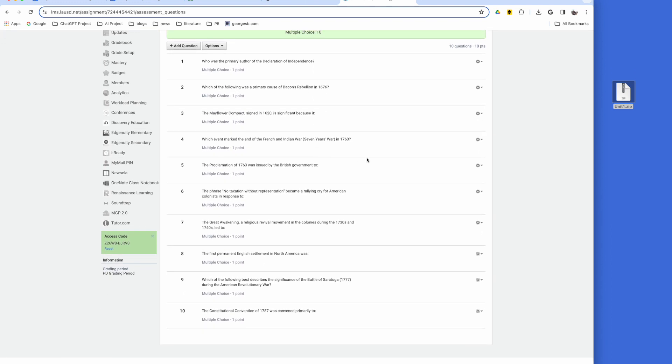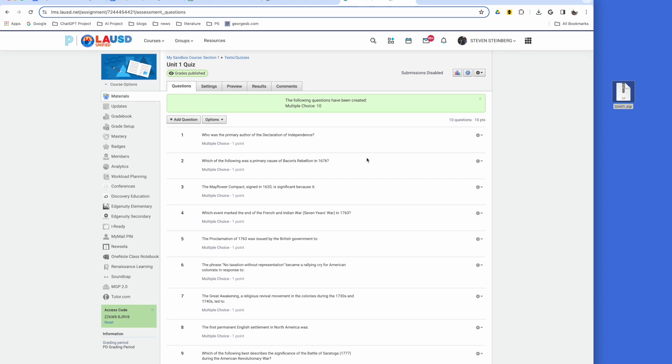You'll be able to see your test questions and answers which you can further edit in Schoology.